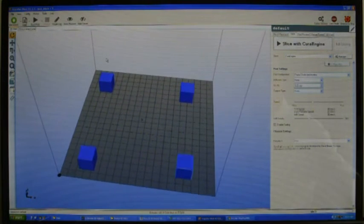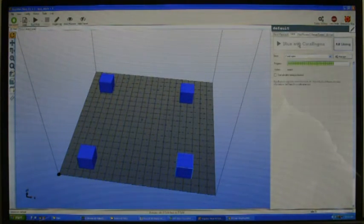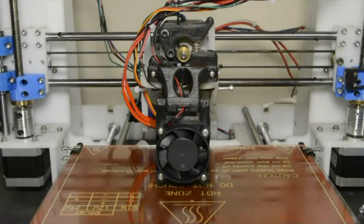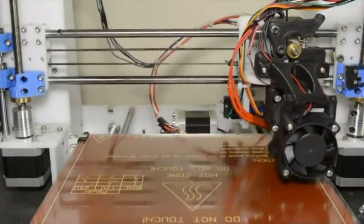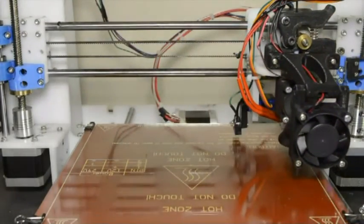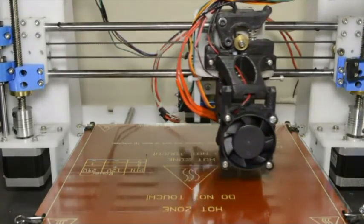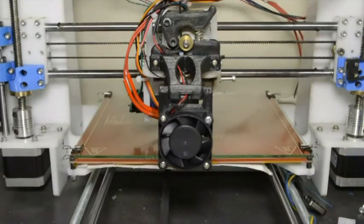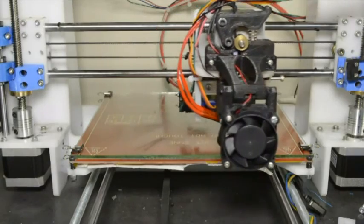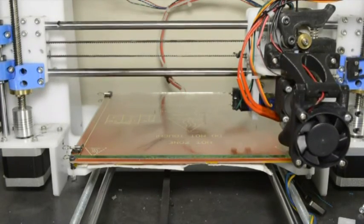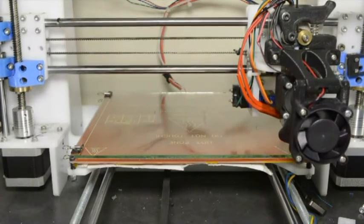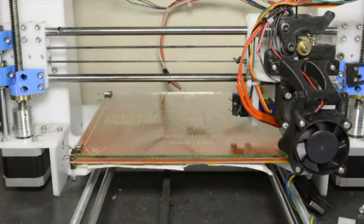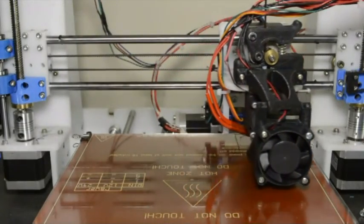Now let's do the test print with the four blocks and see how it comes out. We'll slice the model—there it shows the four blocks—and then we'll say start print. We've started the print. The bed has reached temperature. It does the normal homing procedure, now it will start with the auto bed leveling routine. Now it will wait for the hot end to reach temperature, and when it has reached temperature, it will start with the printing.